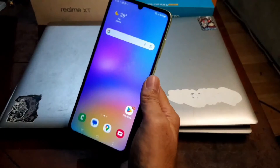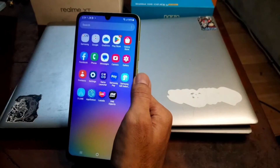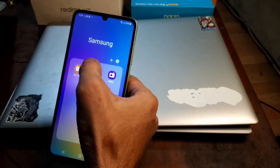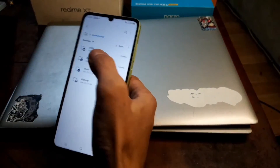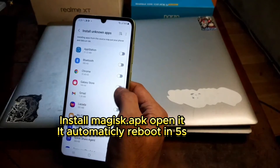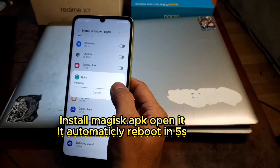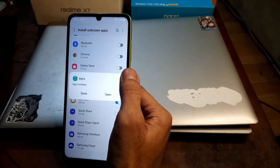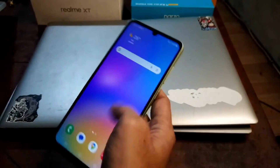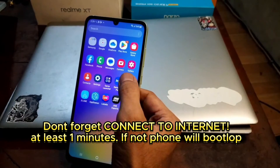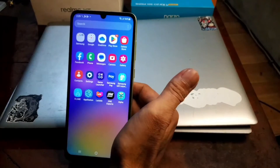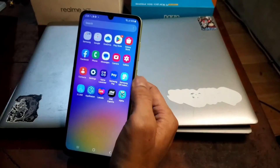Now we're at the home screen. You'll notice there's no Magisk APK installed, so manually copy the Magisk APK to internal storage and install it. Go to My Files → Internal Storage → APK folder and install Magisk. Important: after booting to the home screen, make sure to connect to the internet via Wi-Fi or SIM card for at least one minute. This is needed for the phone to enable OEM unlock — otherwise you'll get a boot loop.